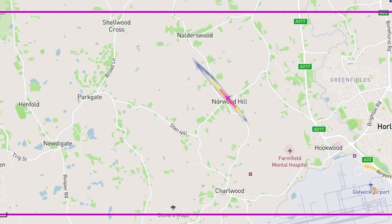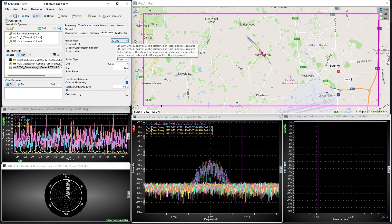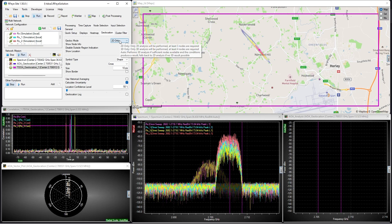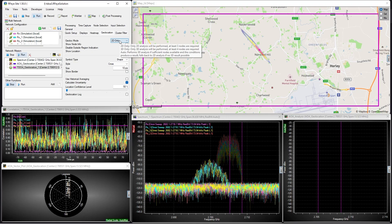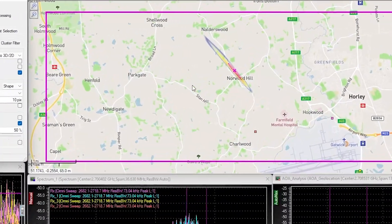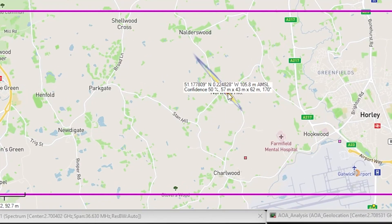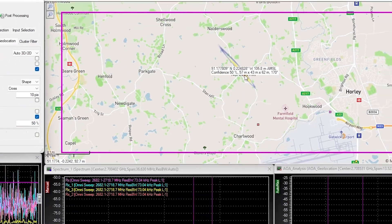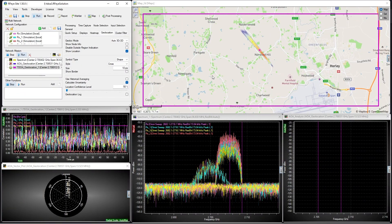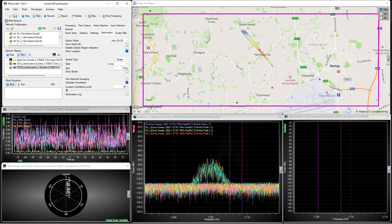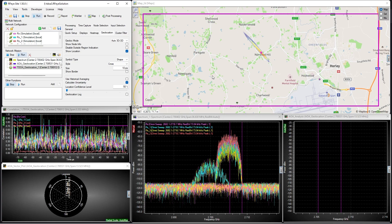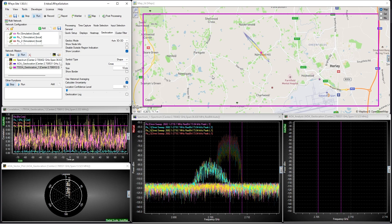Also, if we have 4 or more RFI nodes in our network, we can locate the transmitter in 3 dimensions using 3D TDOA. If I turn on this option here, we can see the height of the transmitter is 105 meters above mean sea level. If we were tracking a moving airborne target, such as a fast jet, this piece of data would be essential in helping us understand the type of platform being used and its capabilities.